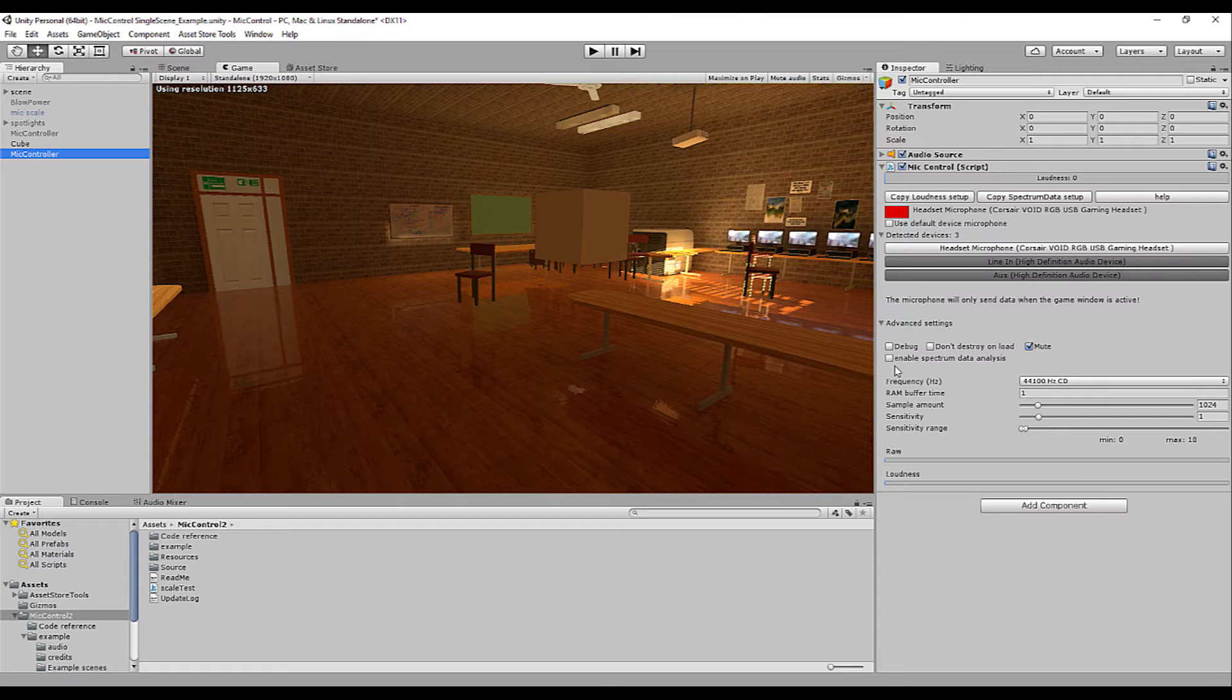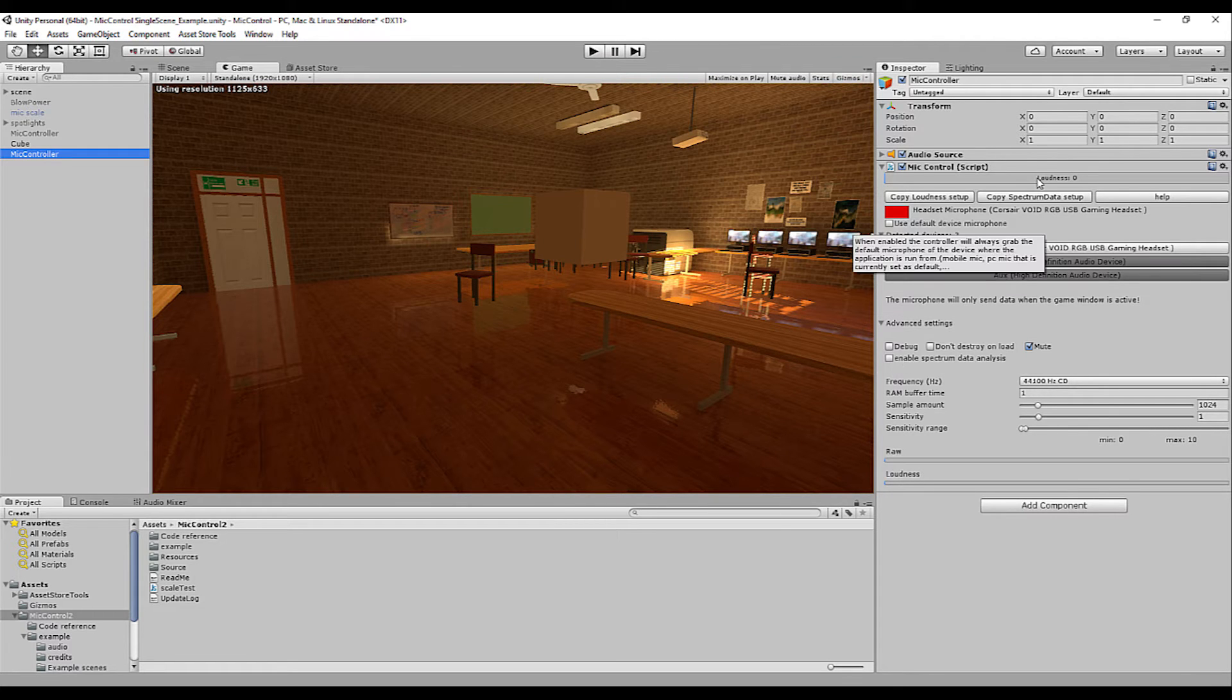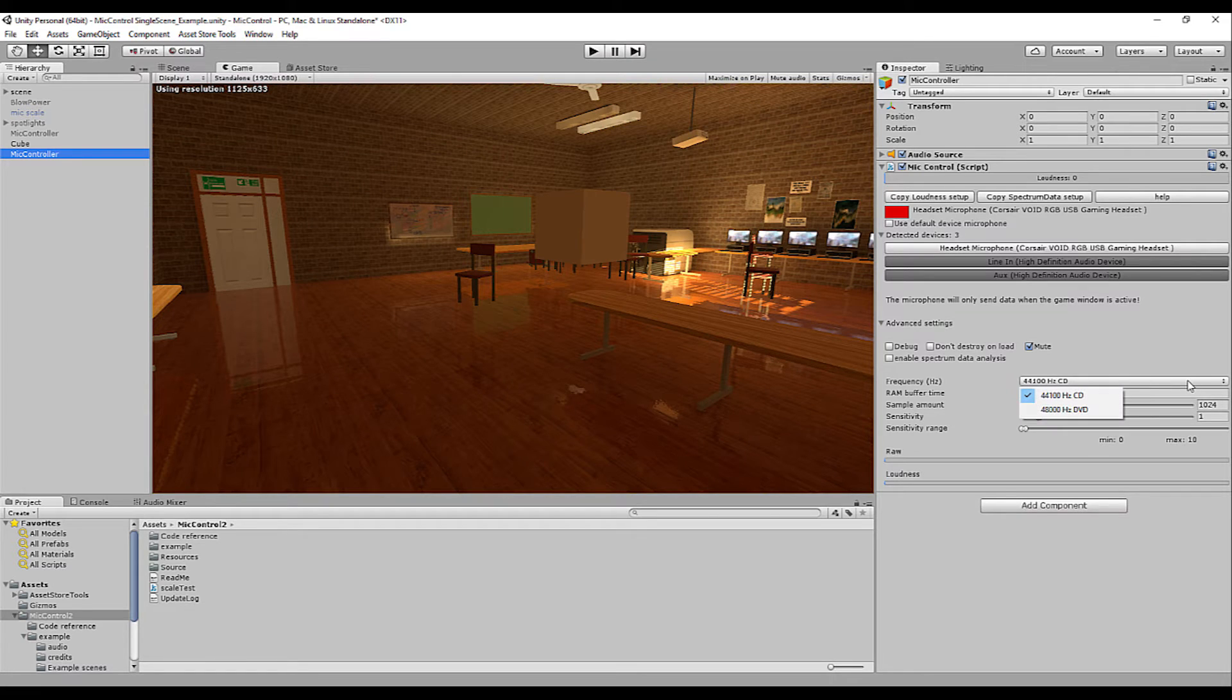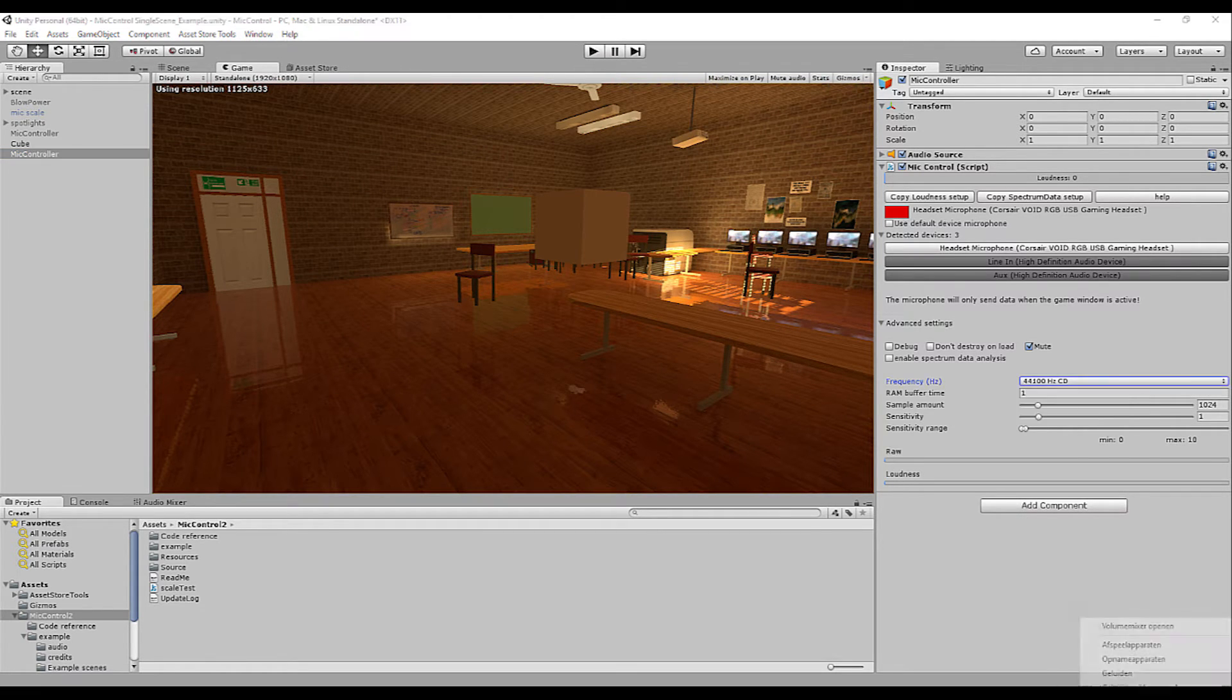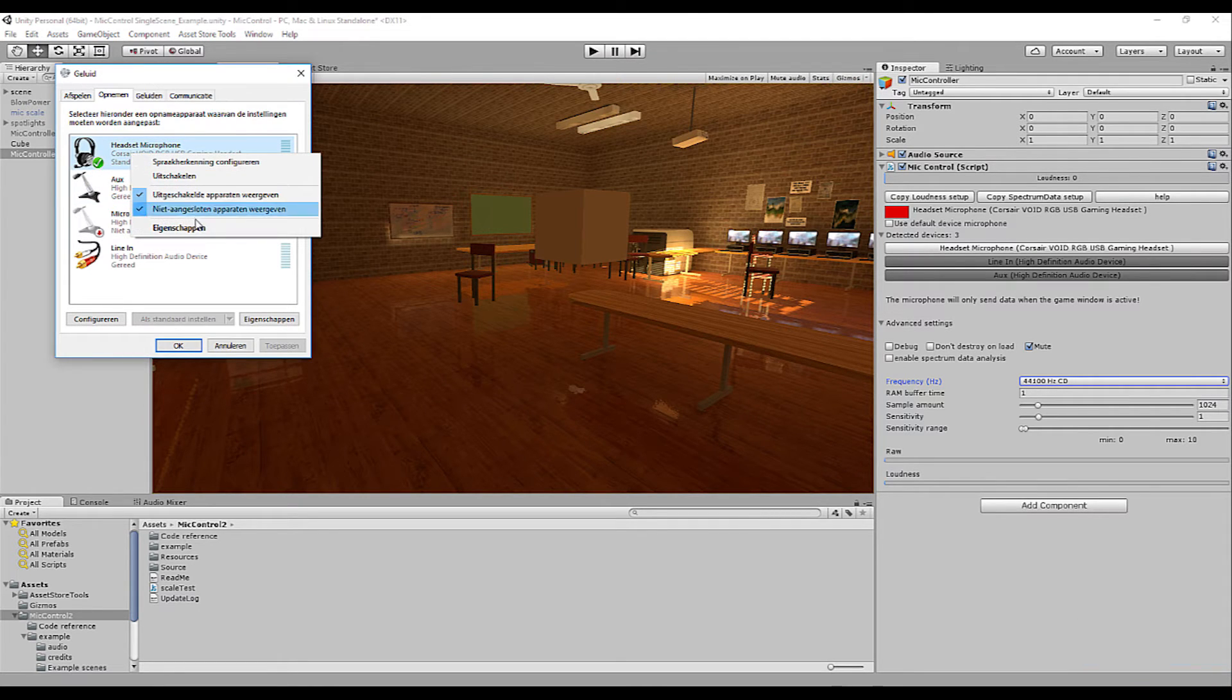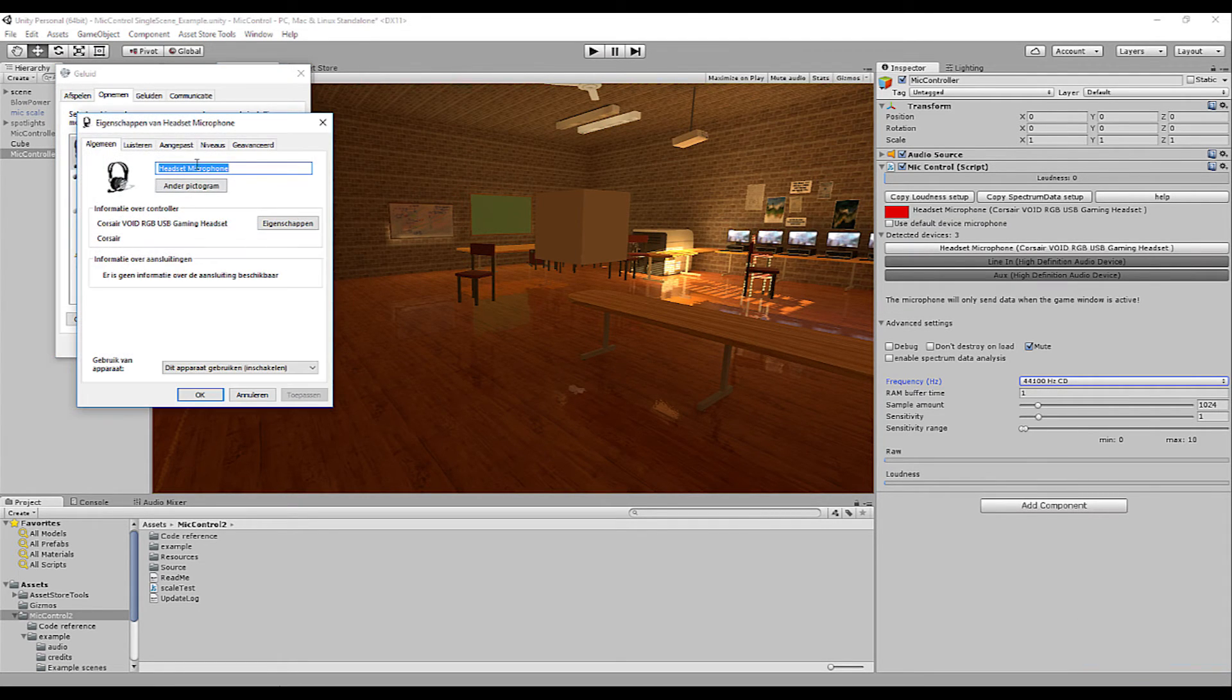Enable spectrum data analysis is for another tutorial. It's basically the big brother of the loudness variable above. The frequency is very important. It's best to set this at exactly the same value as your microphone in your device settings.